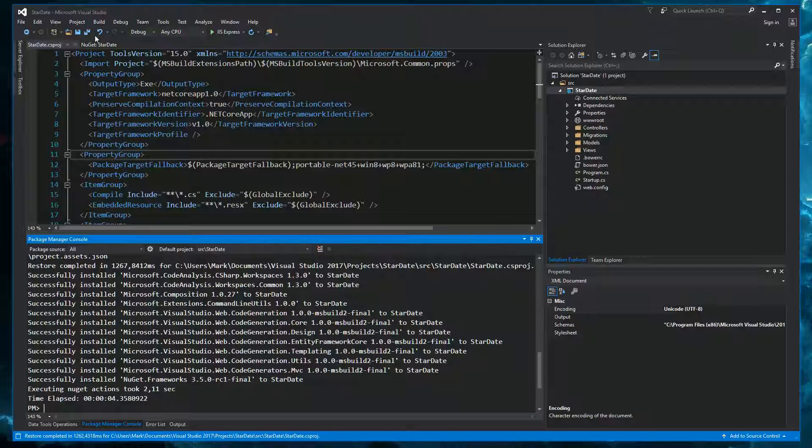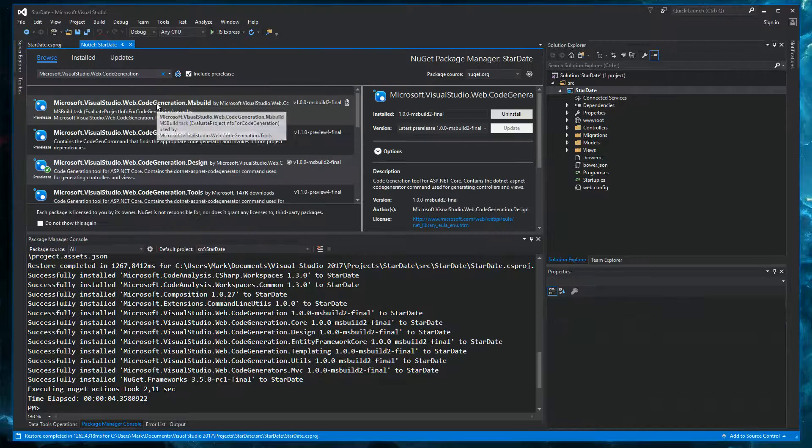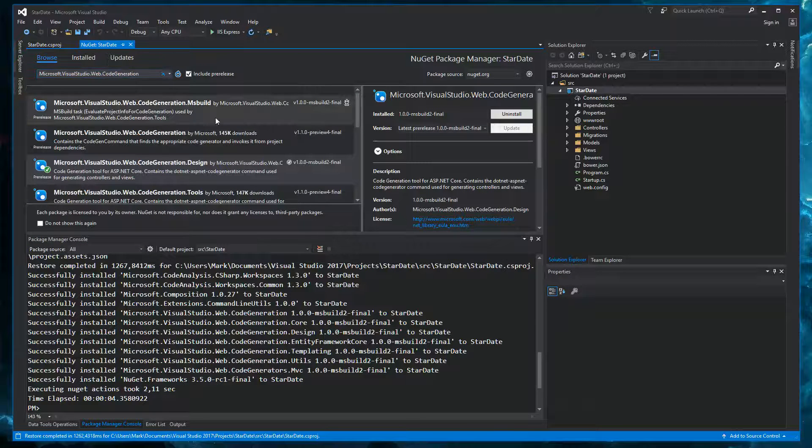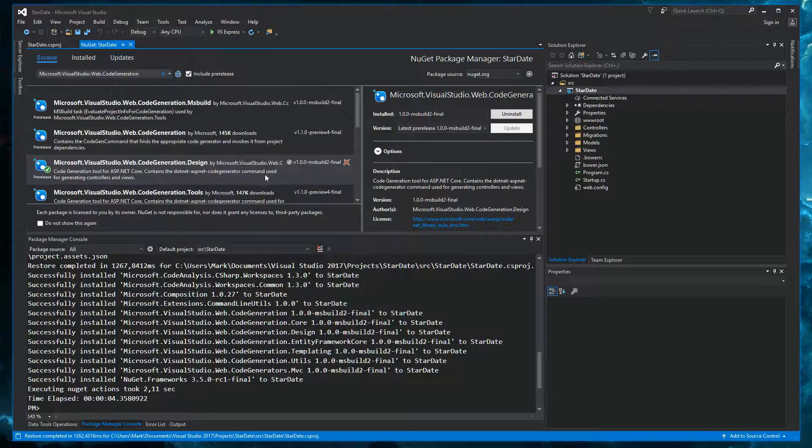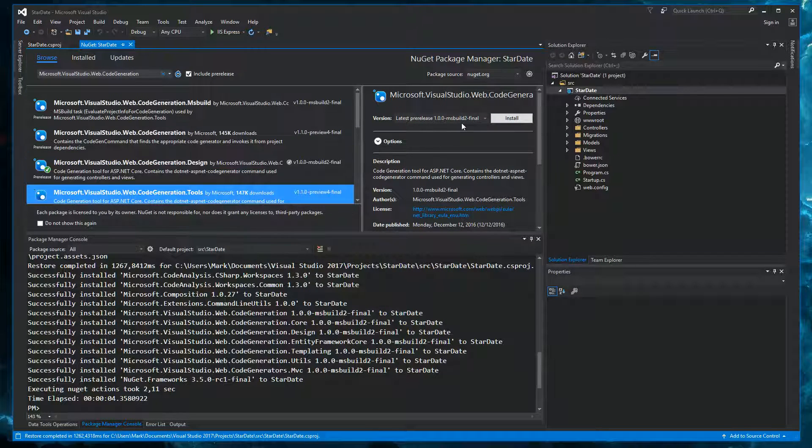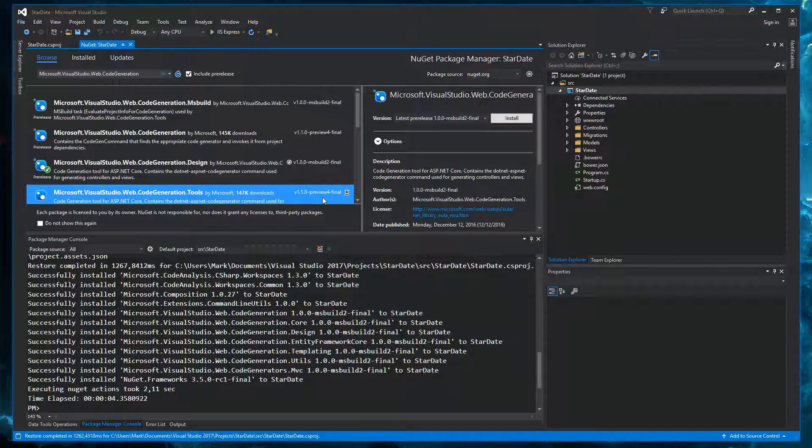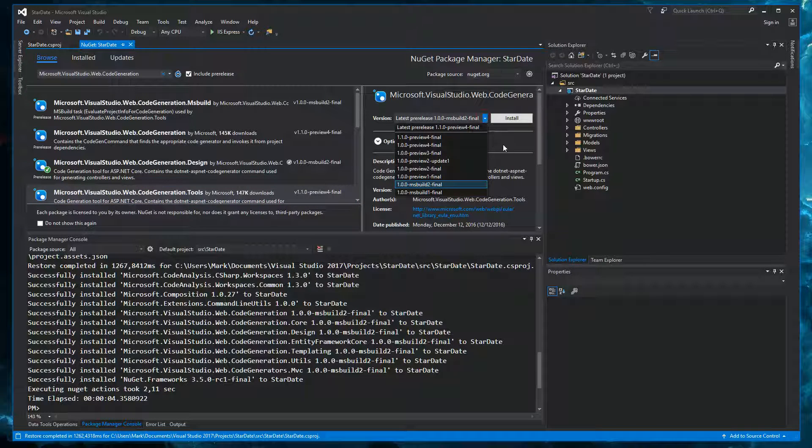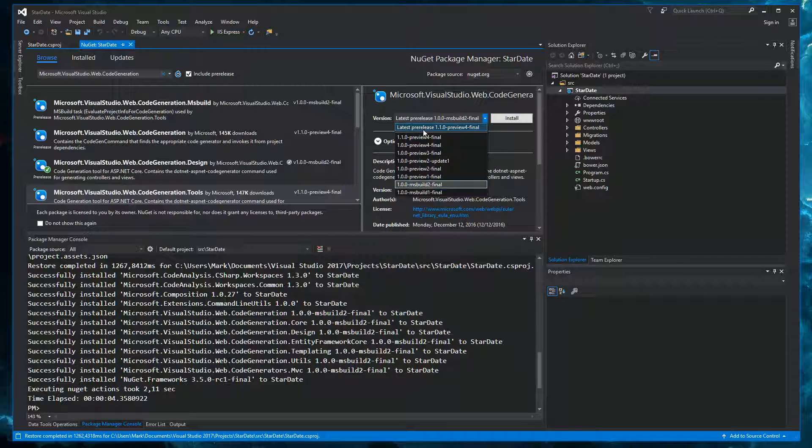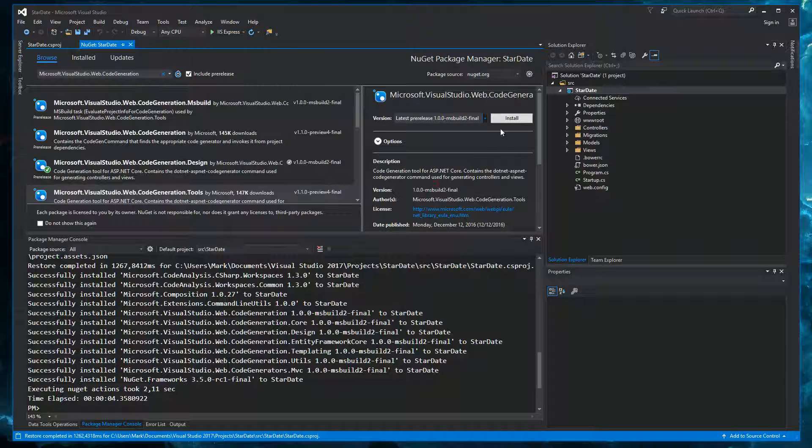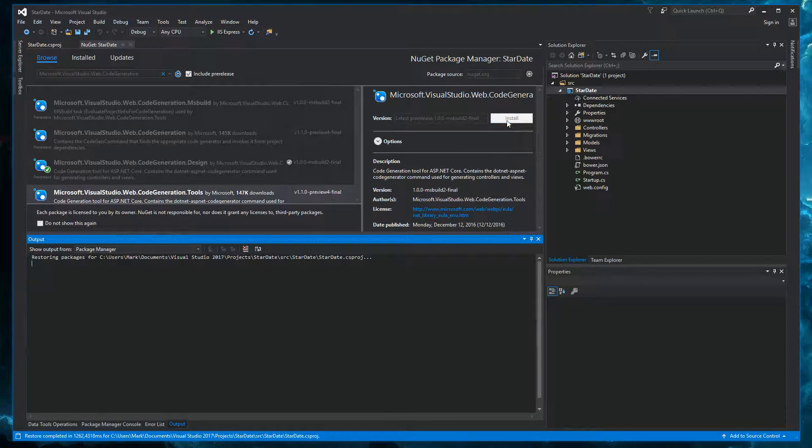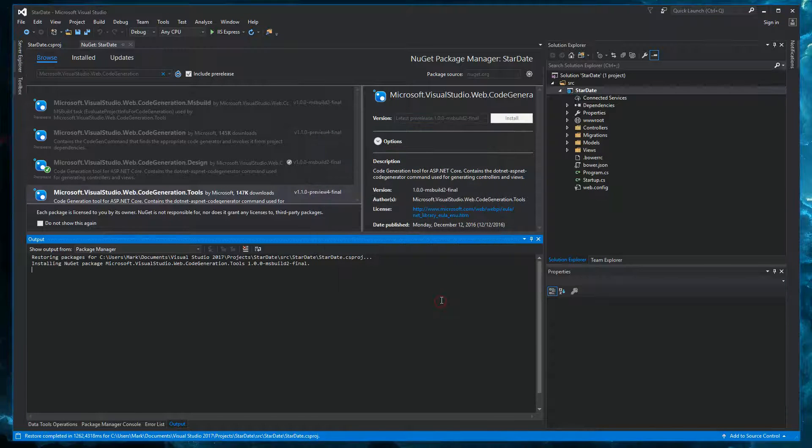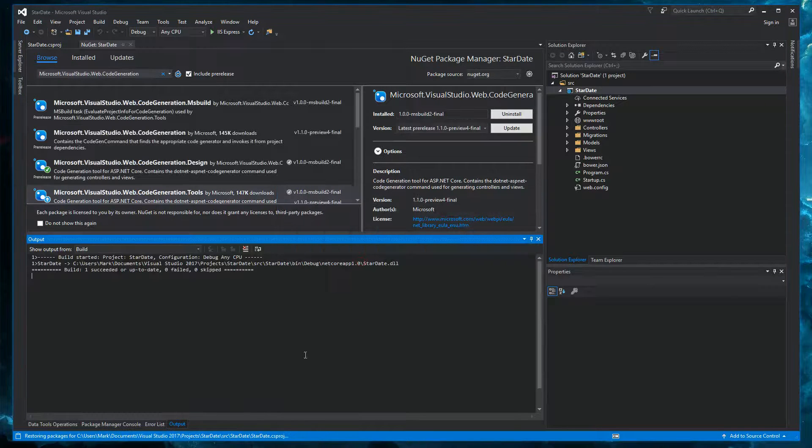Okay, so we need one more package. So in NuGet, we also need the code generation tools. And that's this one, I think. So let's install it. And now there is some strange thing going on with the version here. Because it says 110 Preview 4. But here it says latest pre-release MS Build 2 Final. And this is the one we actually want. Because this one is not working as far as I know. So I'm going to install this one.